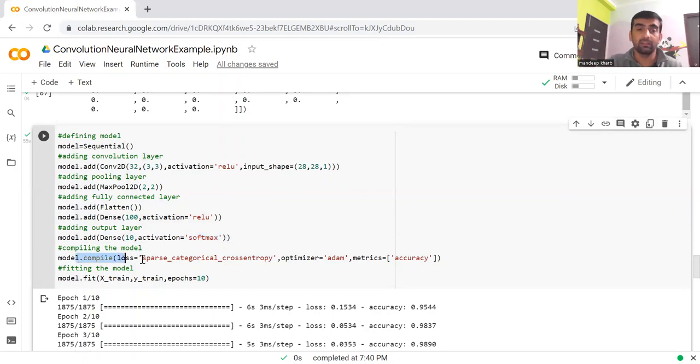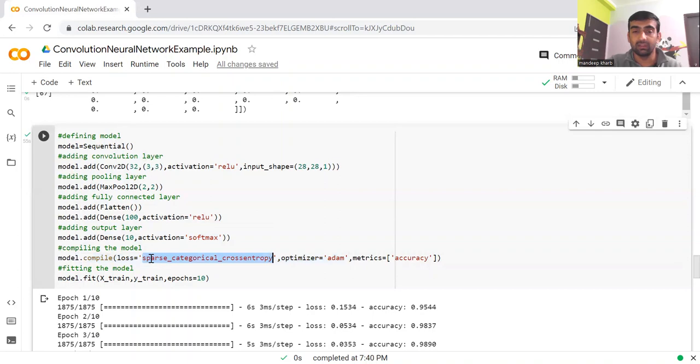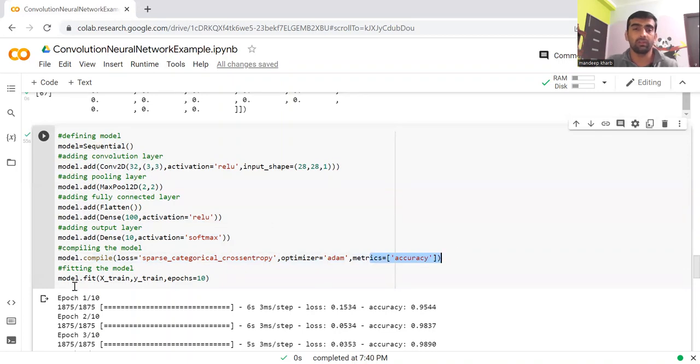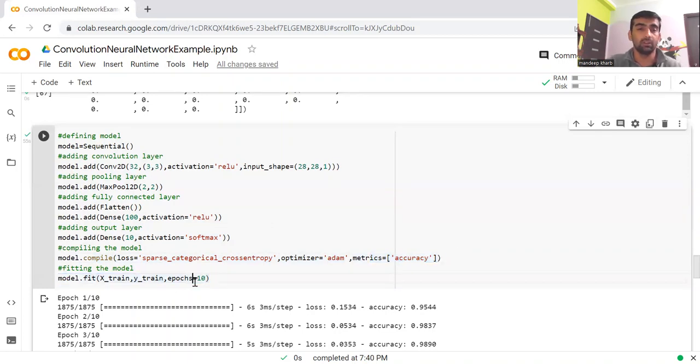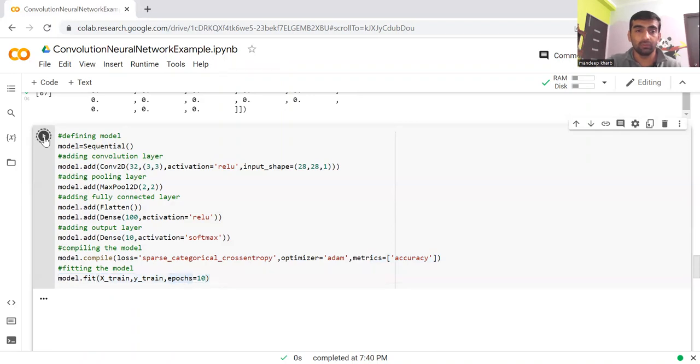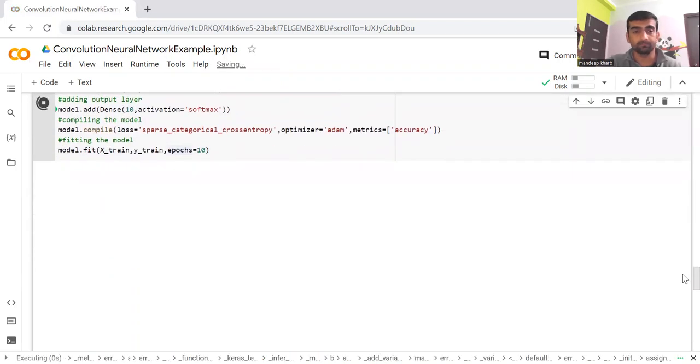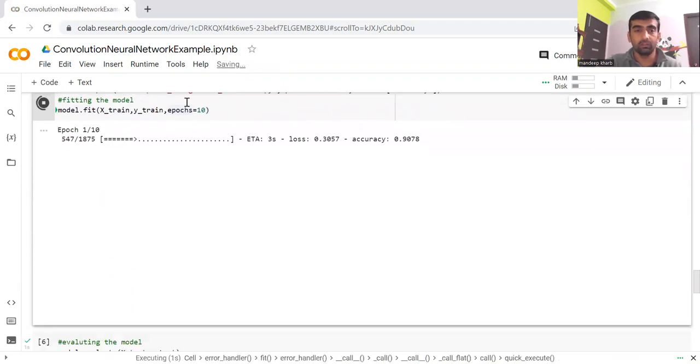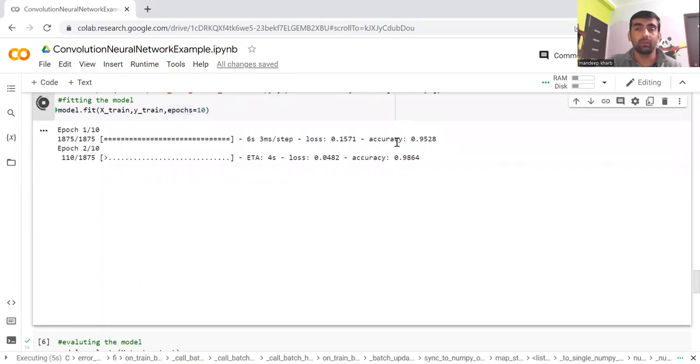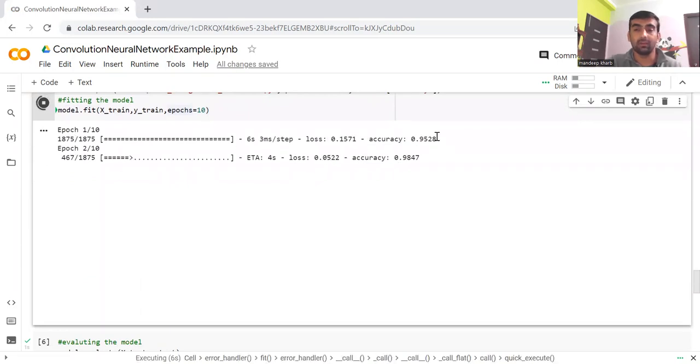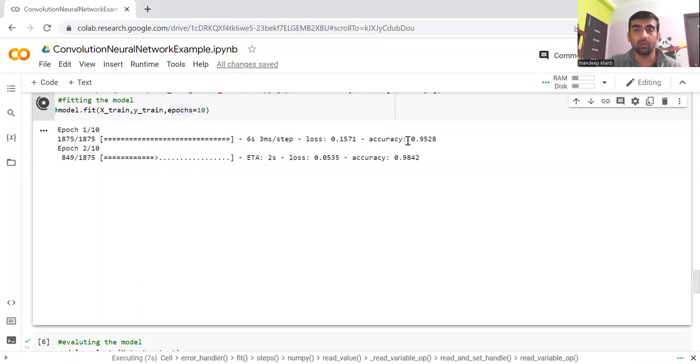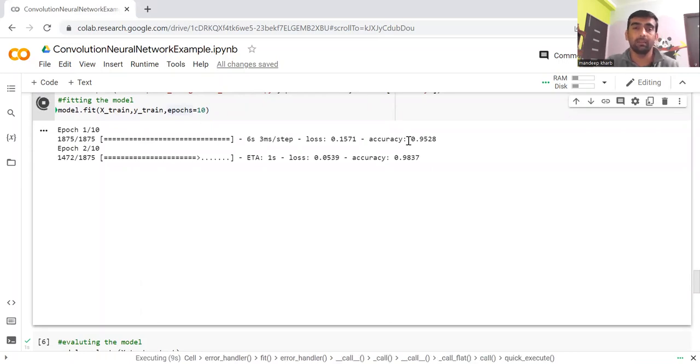Then we are compiling our model, passing the loss function, optimizer, and metrics. I am going to focus on the accuracy metric. Then I'm fitting and doing the training for 10 epochs. It's going to take some time. Now my training has started. You can see that training accuracy is around 95%. Let it complete.